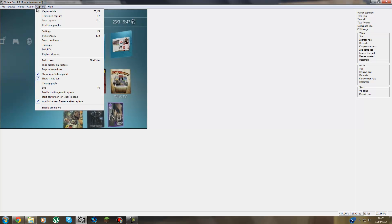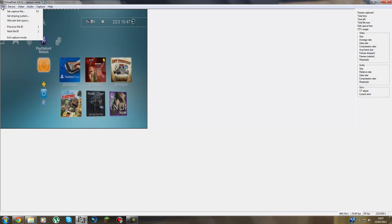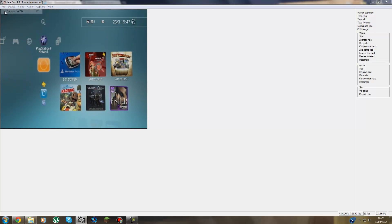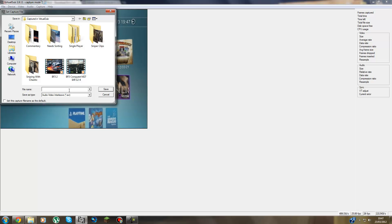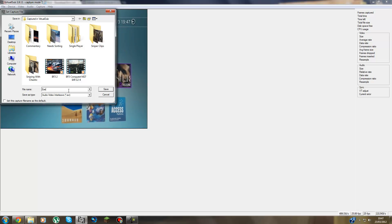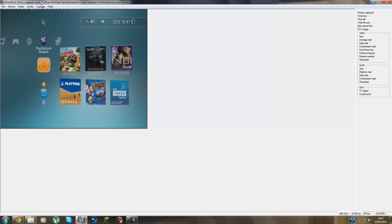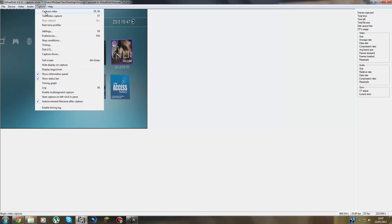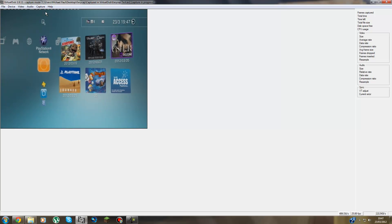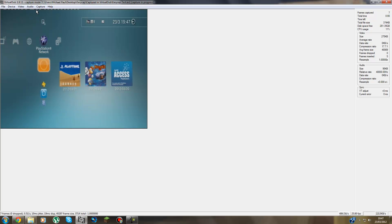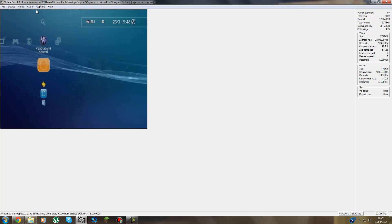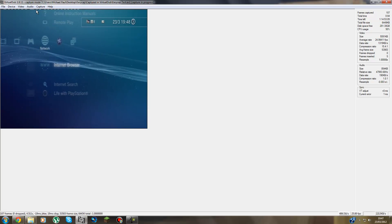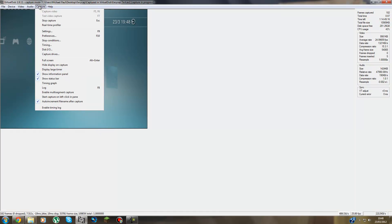And then you basically after that guys, you press File, Set Capture File. And then you name your file. So I'll put EZ Cap Test. And then you press Capture, Capture Video. And then wait for it to capture. Just record anything guys, doesn't really matter. Capture, Stop Capture.